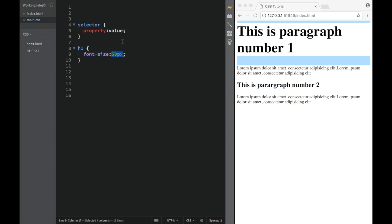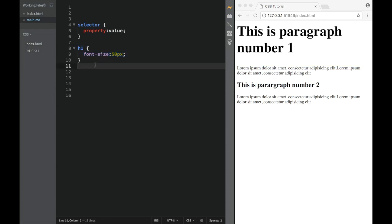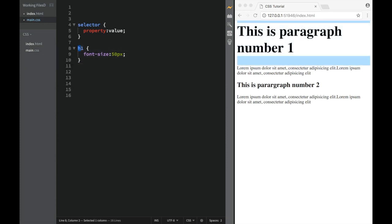And the values are going to change. So one time is going to be 50 pixels. Next time, we're going to say that the border color is going to be blue. So all these things are going to change. However, the syntax is always going to be the same.